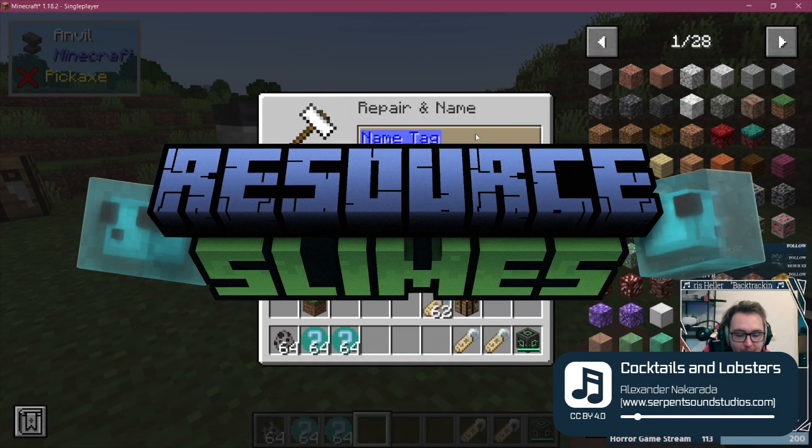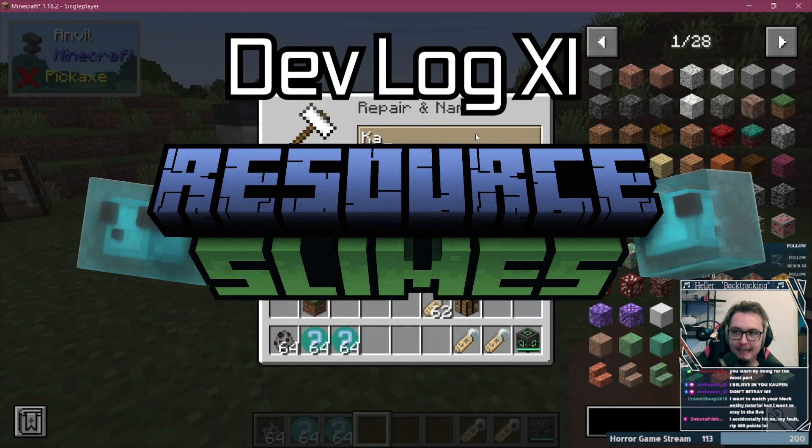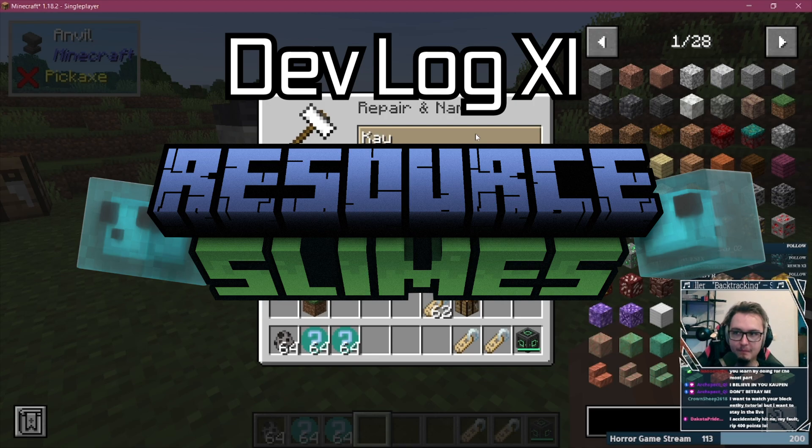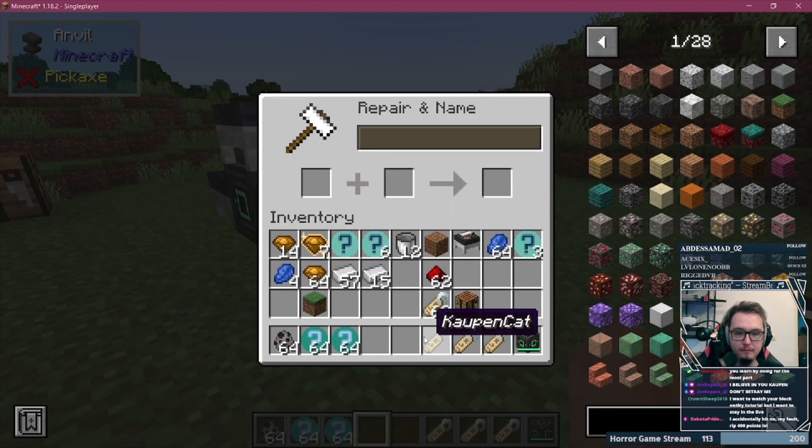Alright, resource slime devlog 11 and how about some fun this time, huh? Let's jump right in.